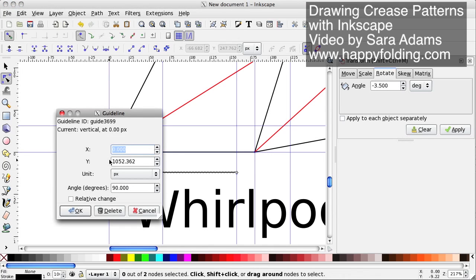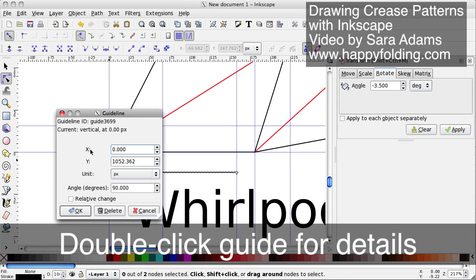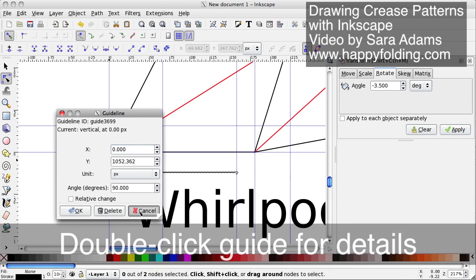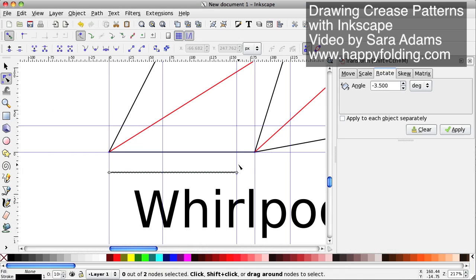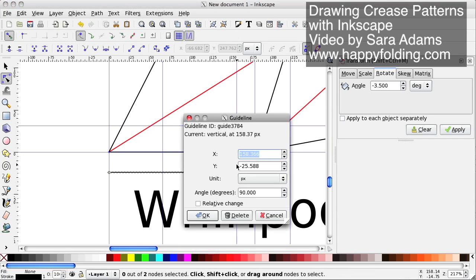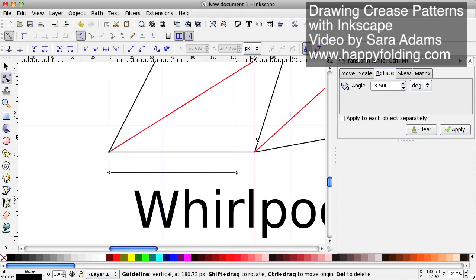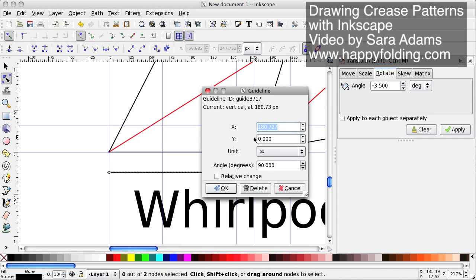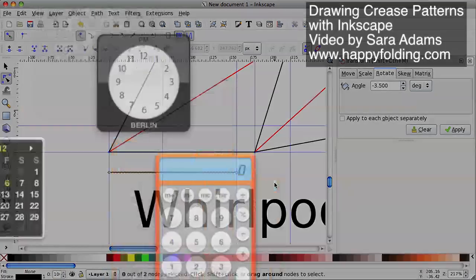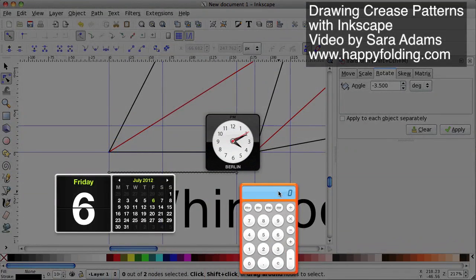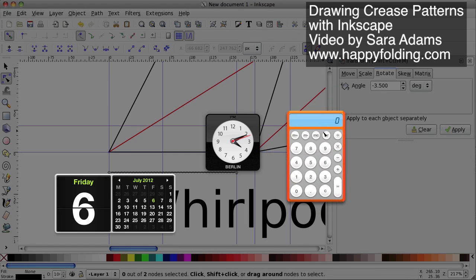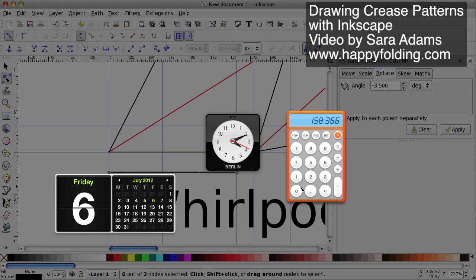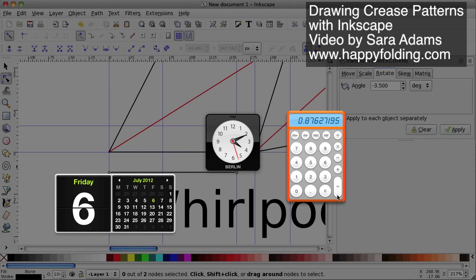So this guide should actually be at zero, because this is one of the guides I created from the page border, so we don't need to do too many calculations. This one is at 158.366, and this one is at 180.727. Okay, so now we just need to do a quick calculation. So 158.366 divided by 180.727 is 0.87627, and so on.